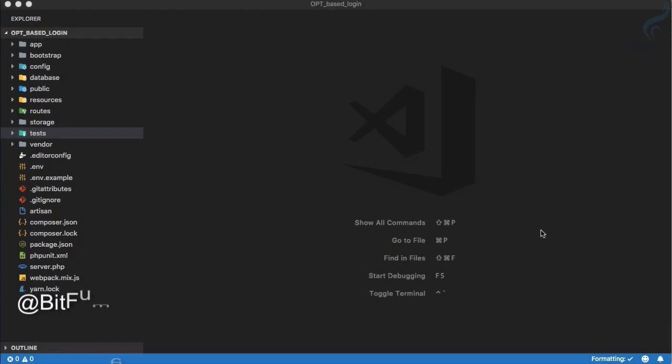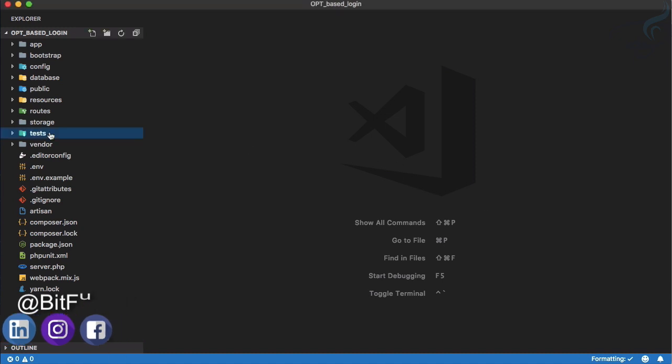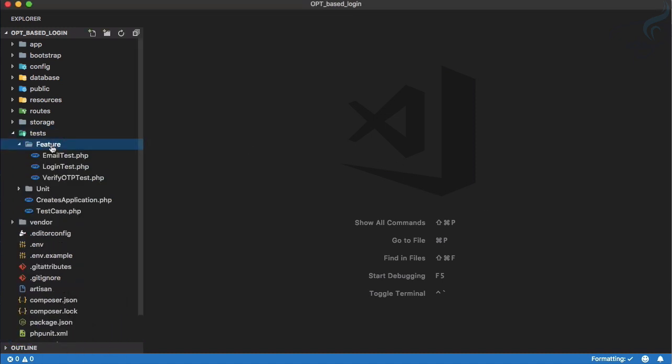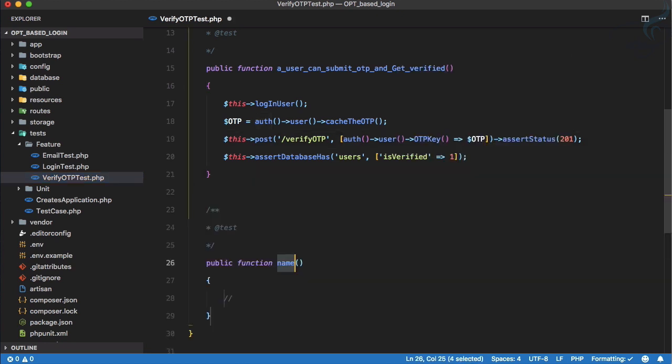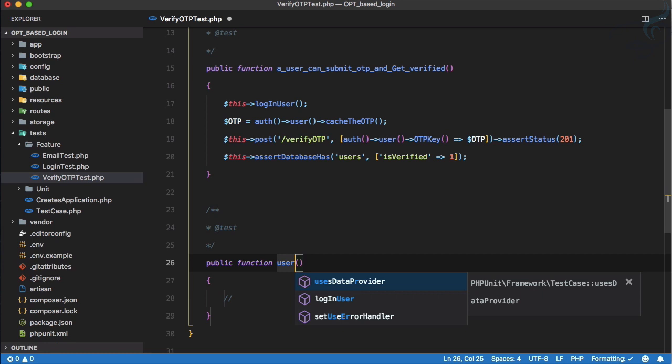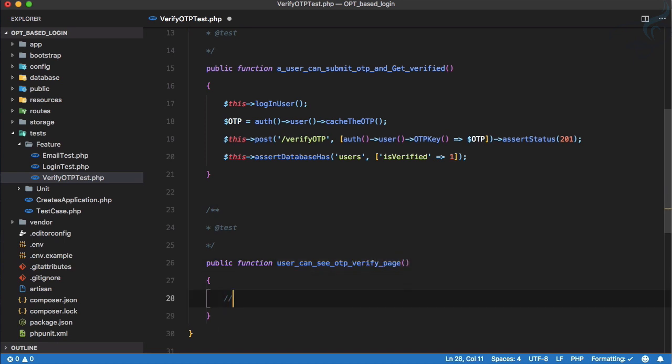In the last episode we refactored various things, and now let's work on the front end part of the OTP verification. Let's go to tests feature and verify OTP. Here I will create a new test and this test is like user can see OTP verify page. Obviously we need some form where user can fill the OTP.